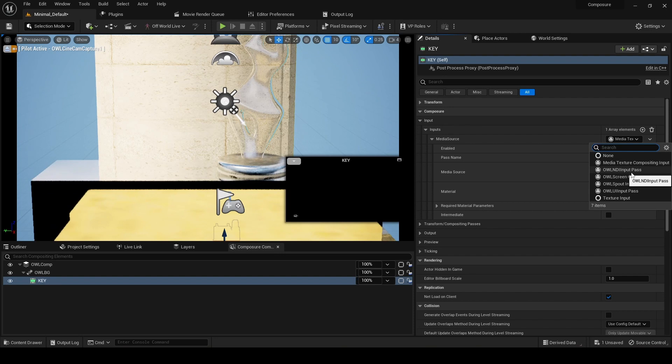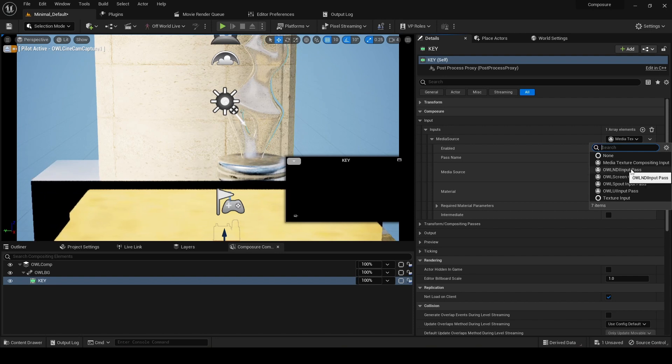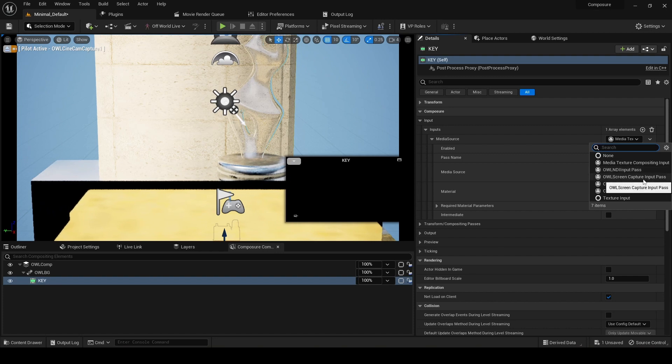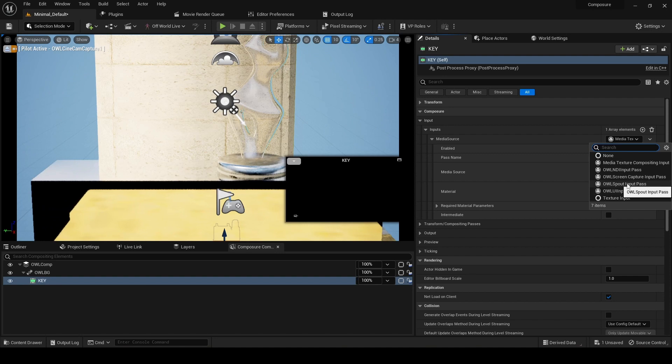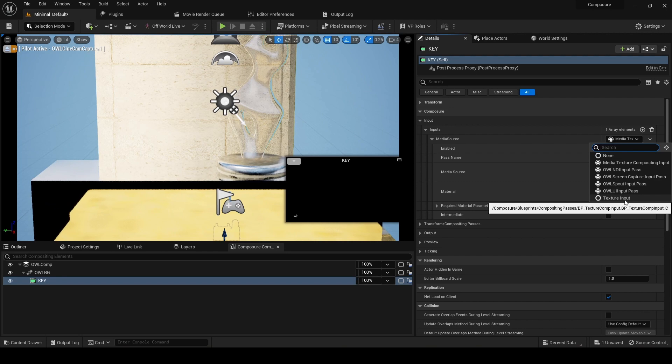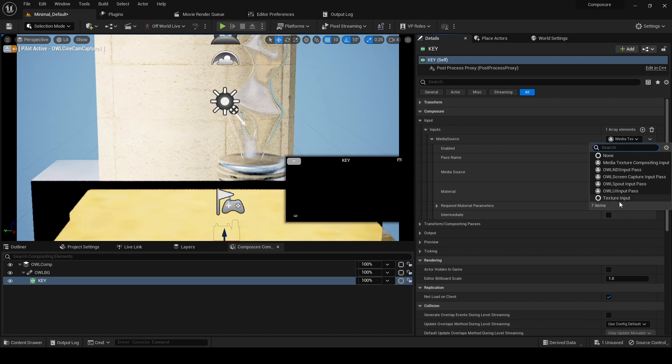As part of the off-world live toolkit, you get NDI, spout, and screen capture inputs, so that's quite neat. Then you also get a texture input here as well, which is from a render target.